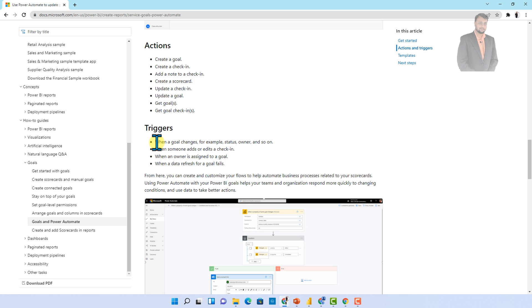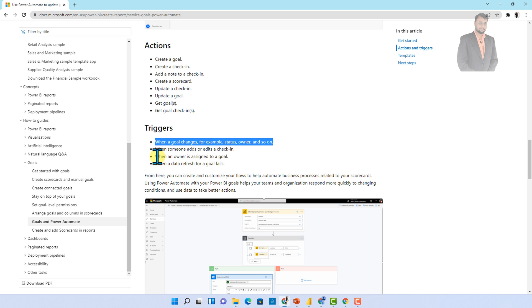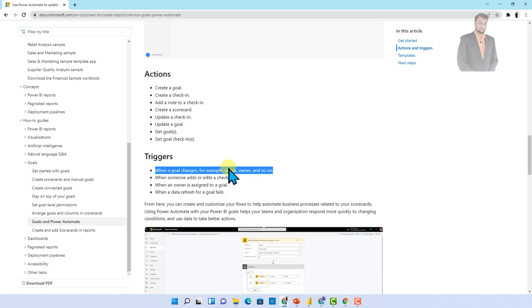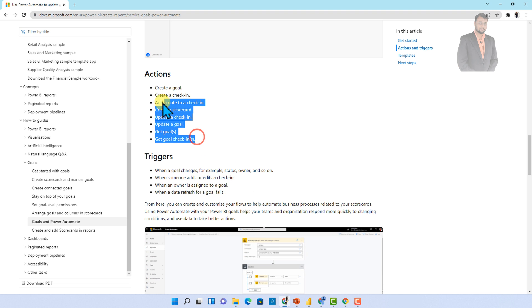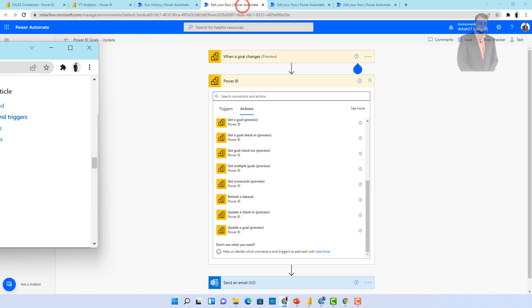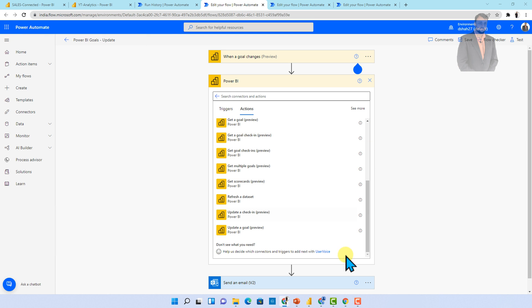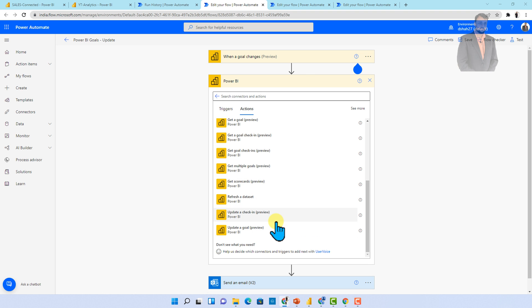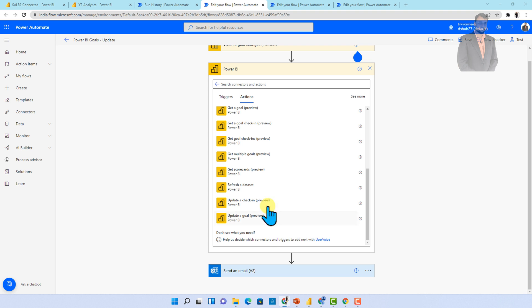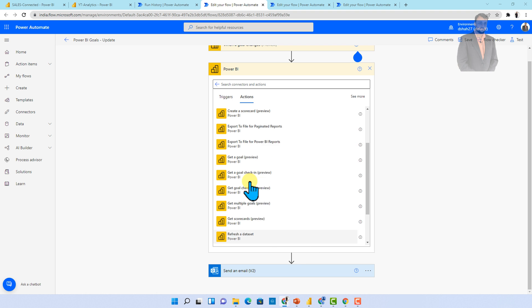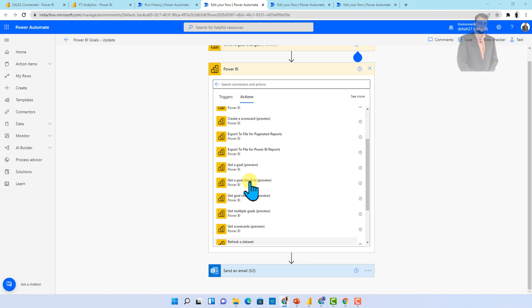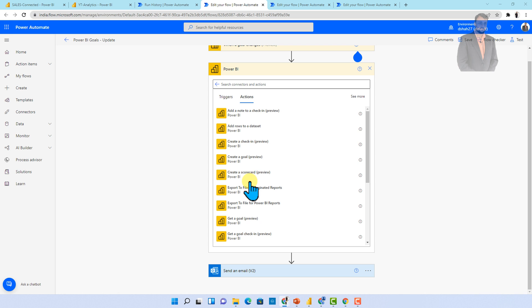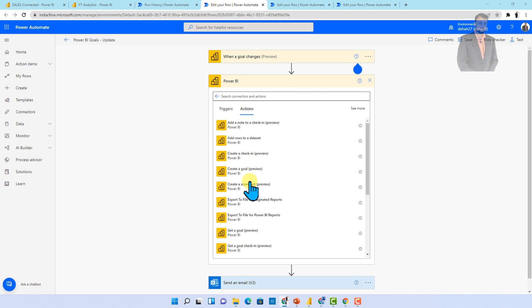And now let me talk about some official documentation where they provided the information about all the triggers. So triggers are something which I've already shown you like when a goal changes, when someone adds or edits the check-in, when the owner is assigned, when the entire refresh goals fail, and these are the different actions which I just shown you. And here are the different actions like get a goals, get a goal check-in, get multiple goals, get scorecard, then update check-in, update goal and many more. So these are the actions and triggers I already shown you. So this is how the Power Automate integration with Power BI goal is looking like. Isn't that cool?